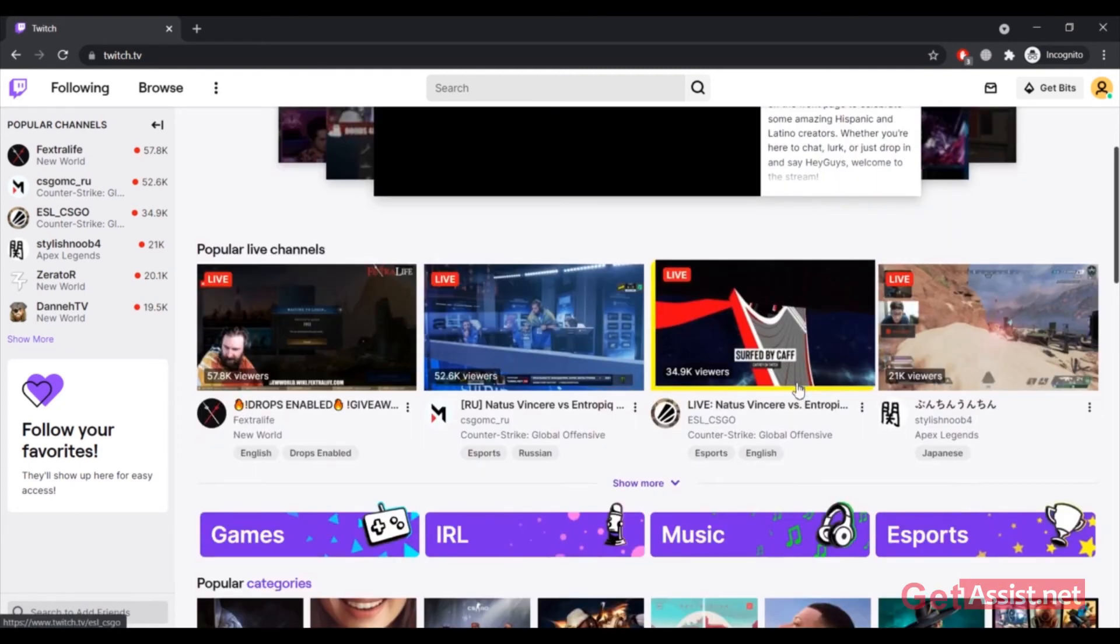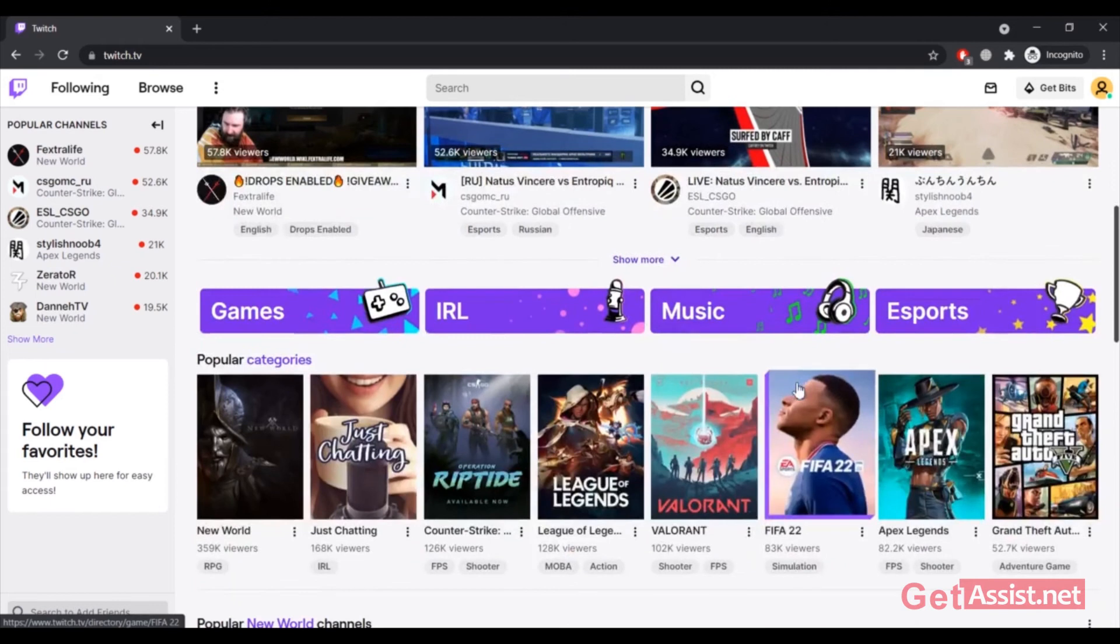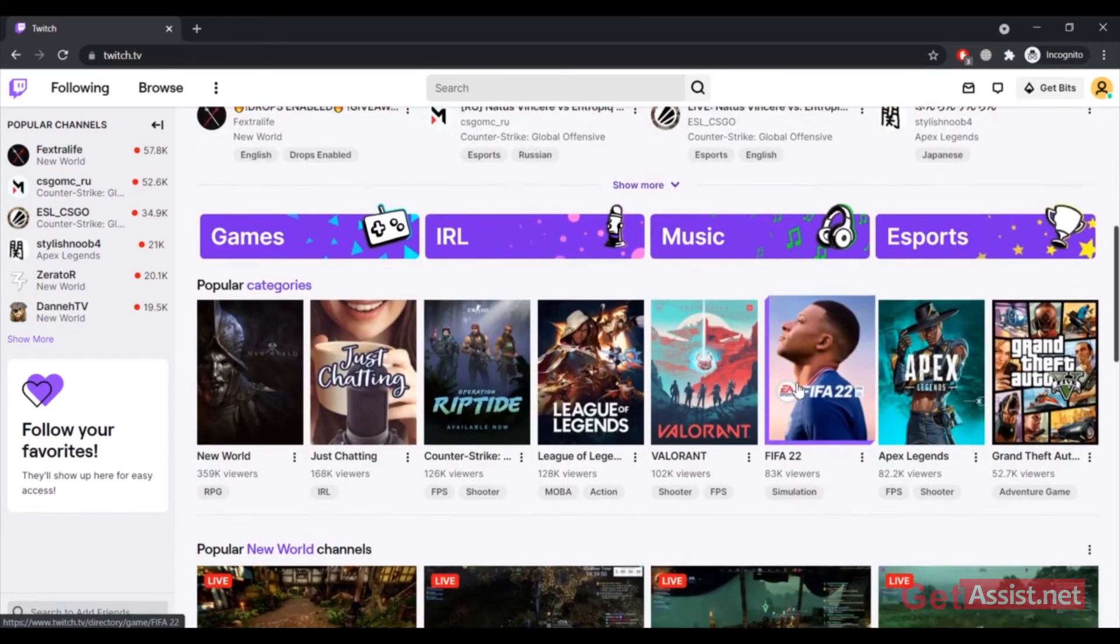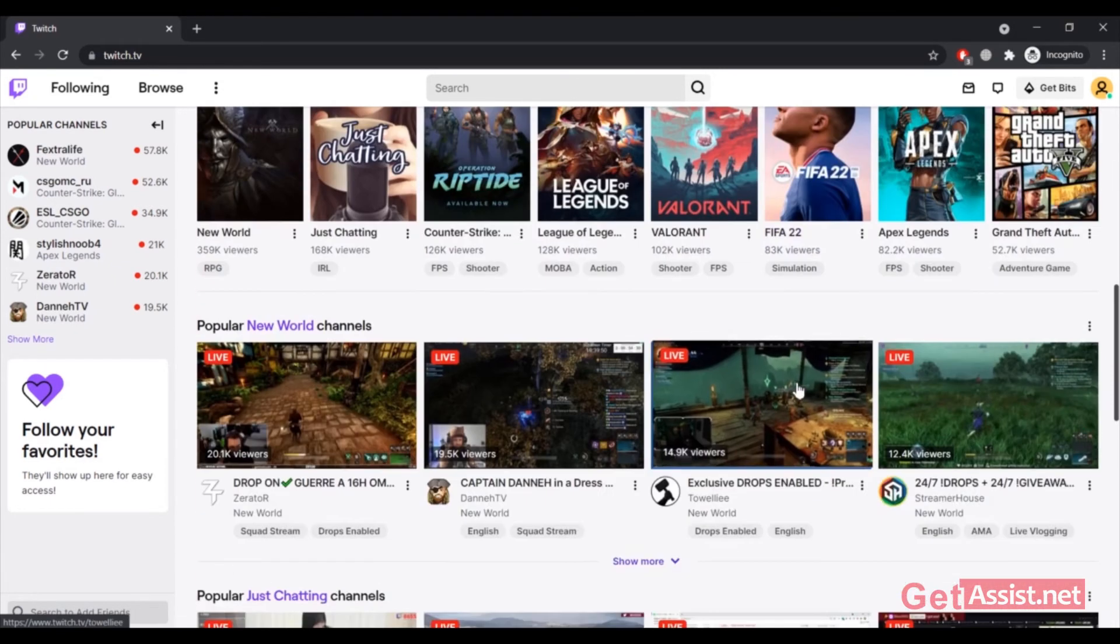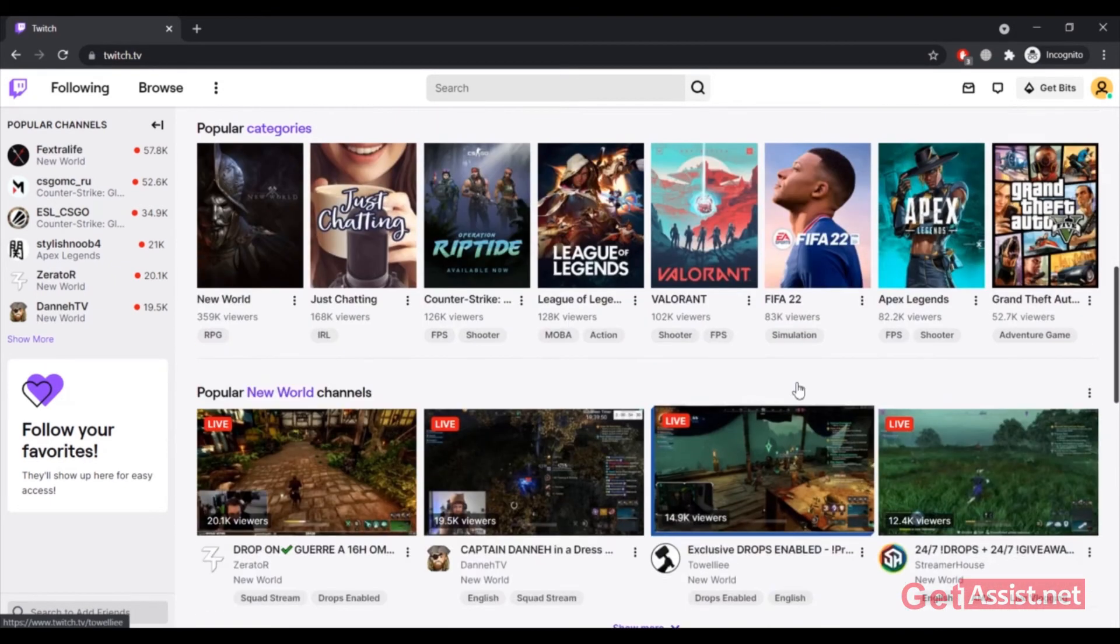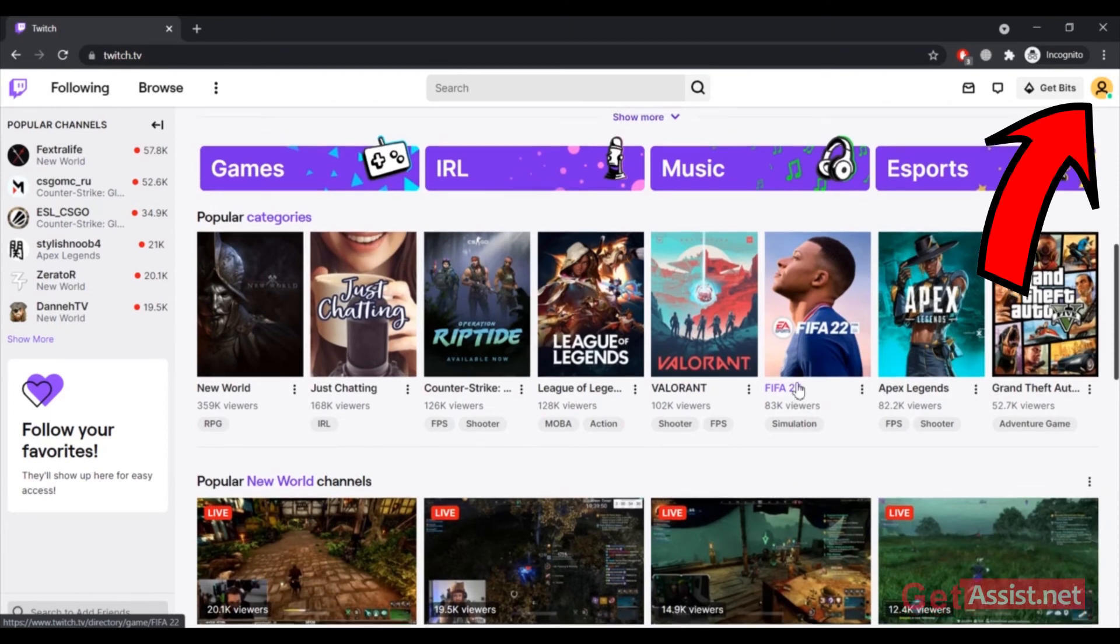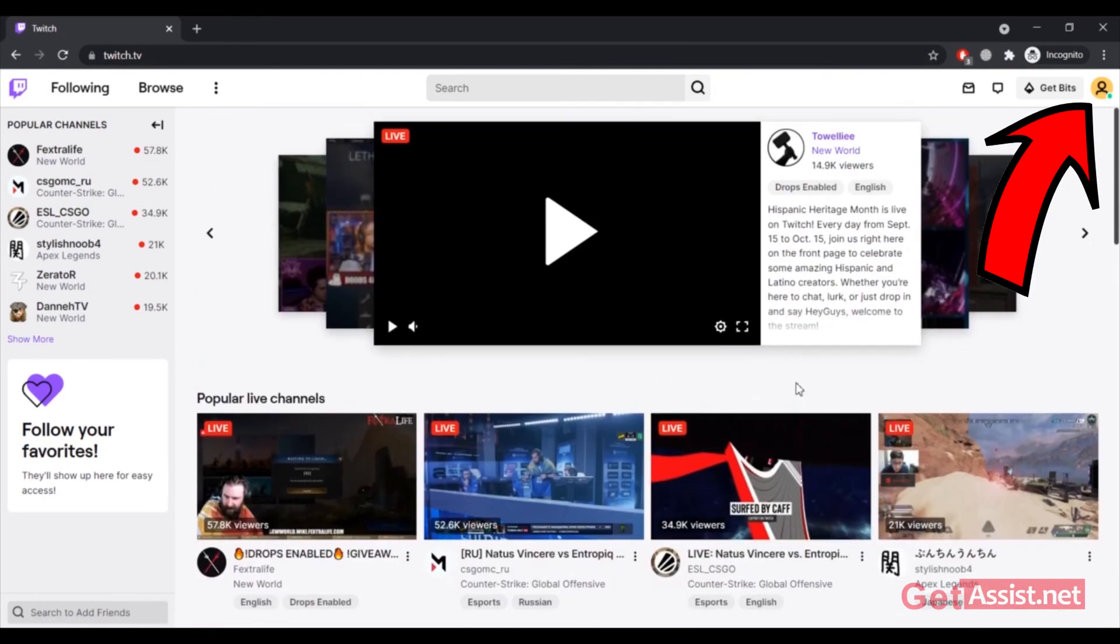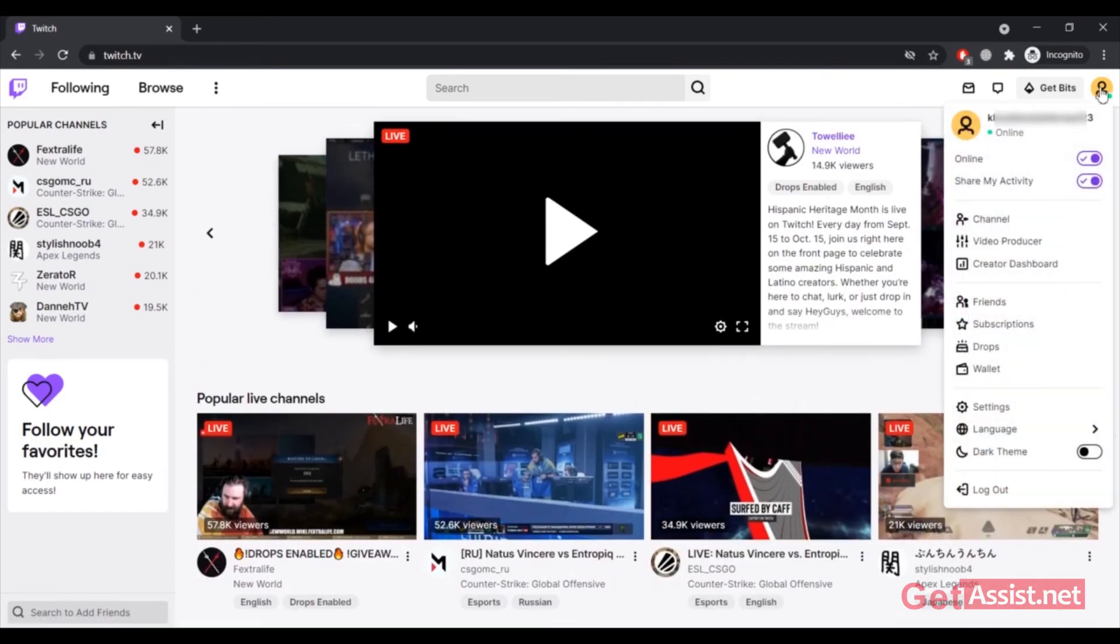If you want to enable the dark mode for your Twitch account, you can click on your profile icon at the top right, and then at the bottom you will get the option to turn on the dark mode for your Twitch account.